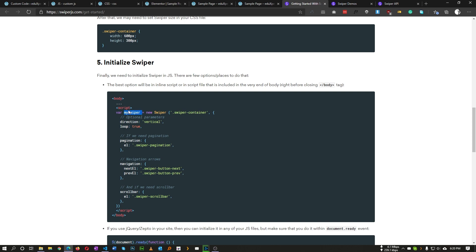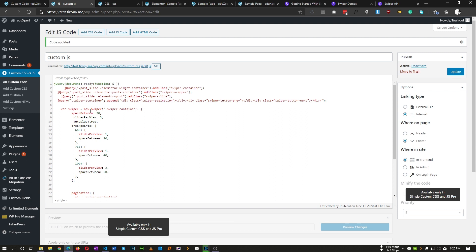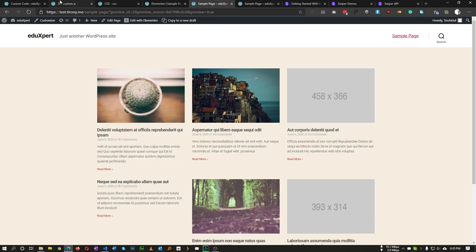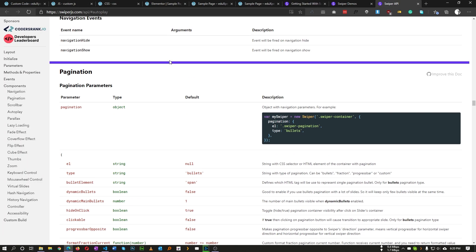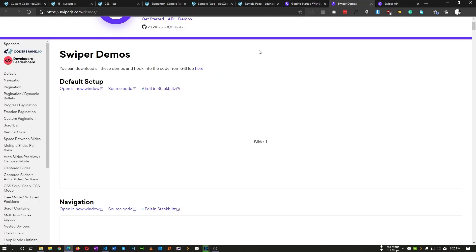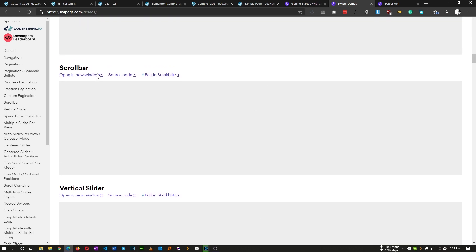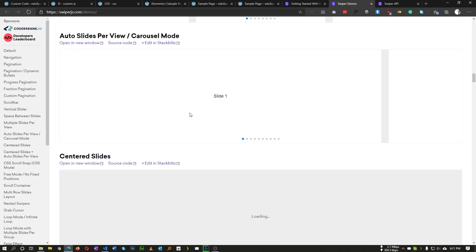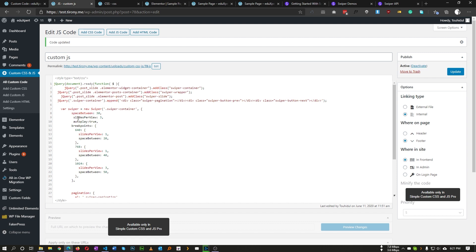Finally, we need to initialize Swiper. I've already coded the complete initialization, so I'm copy-pasting it here. We create a new Swiper instance targeting our container. Inside the settings, spaceBetween is set to 30, so each slide will have a 30-pixel gap between them. You can find all settings in the Swiper API section — everything is documented there, including demos for scrollbar, vertical slides, and more.